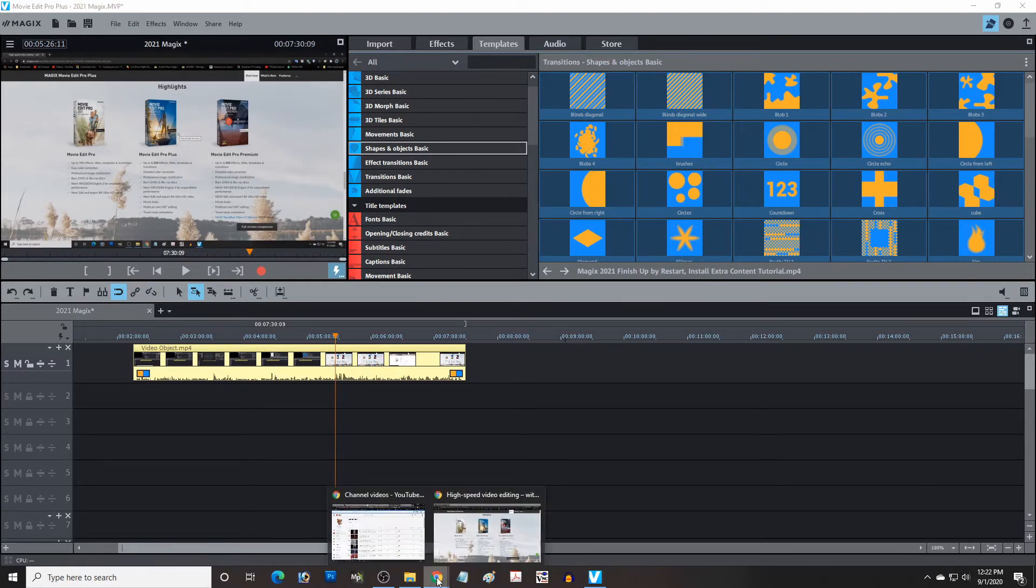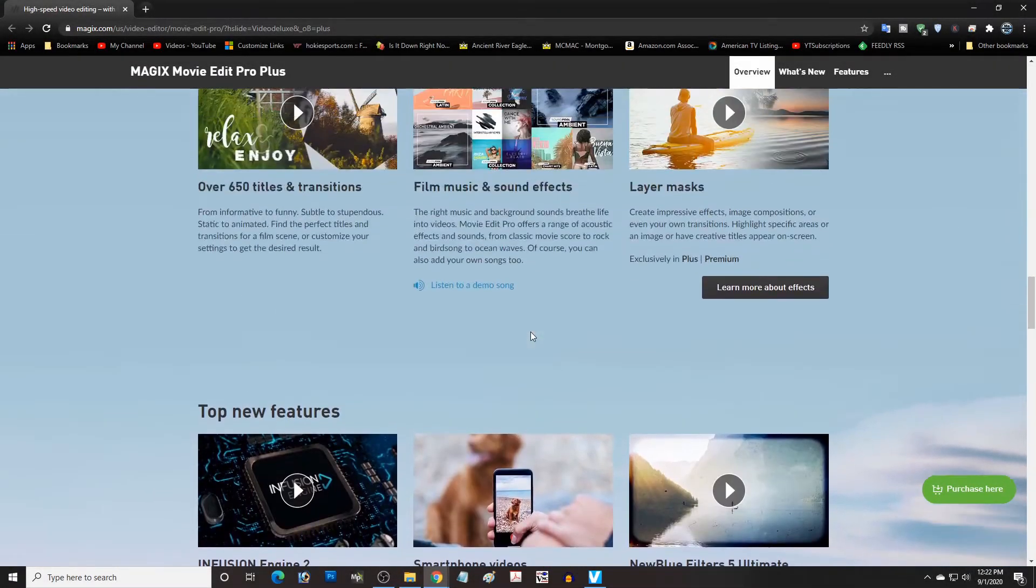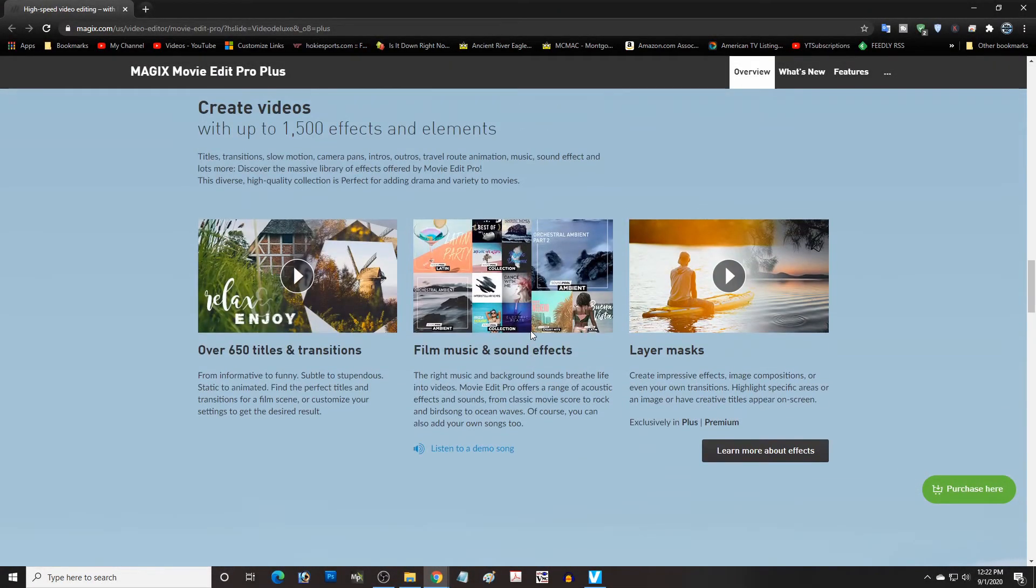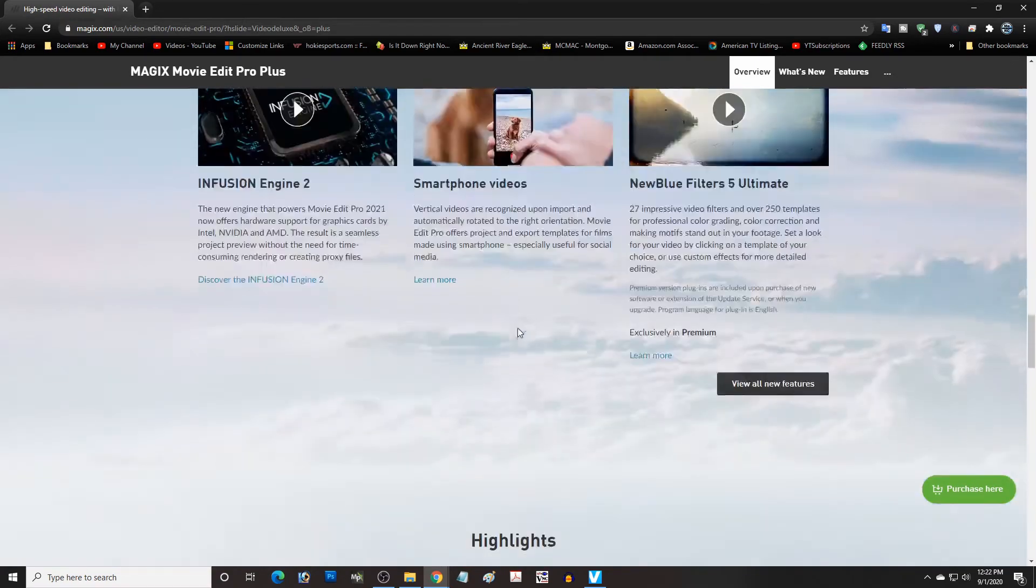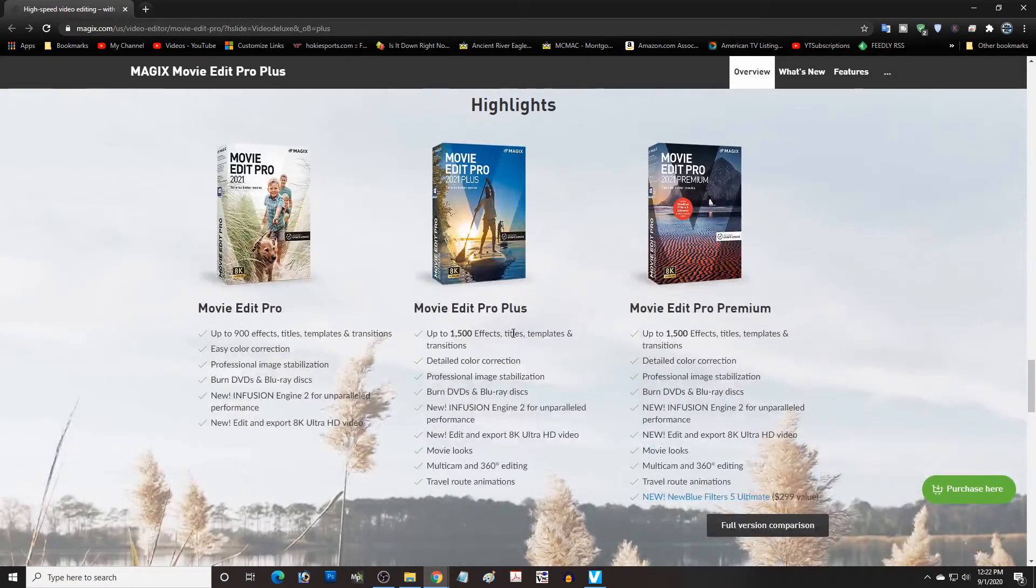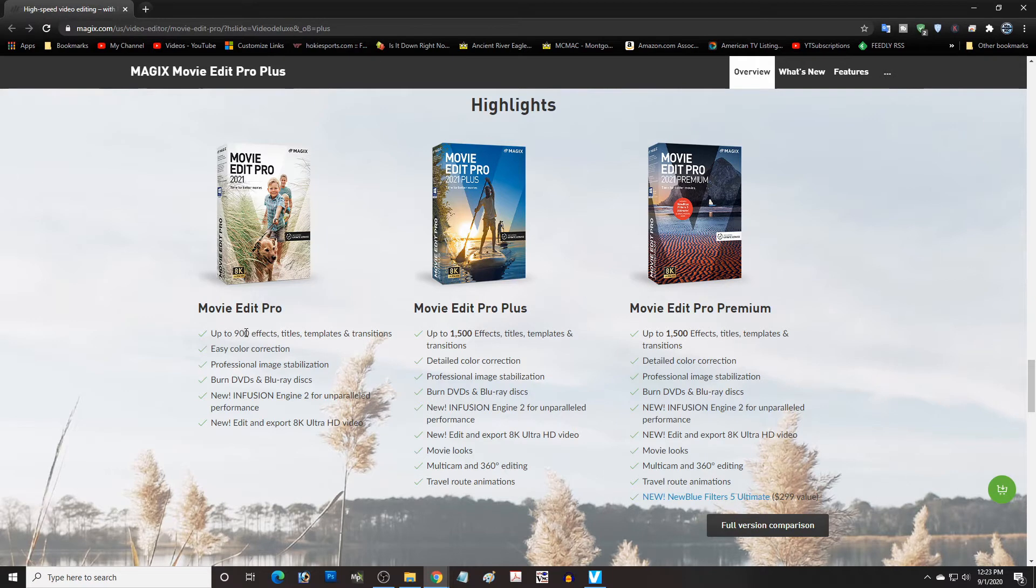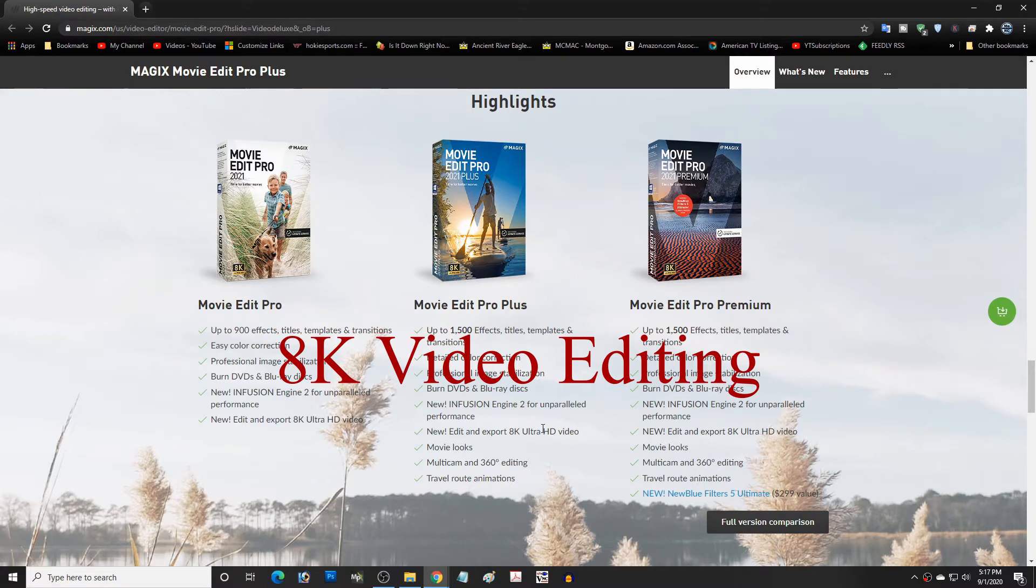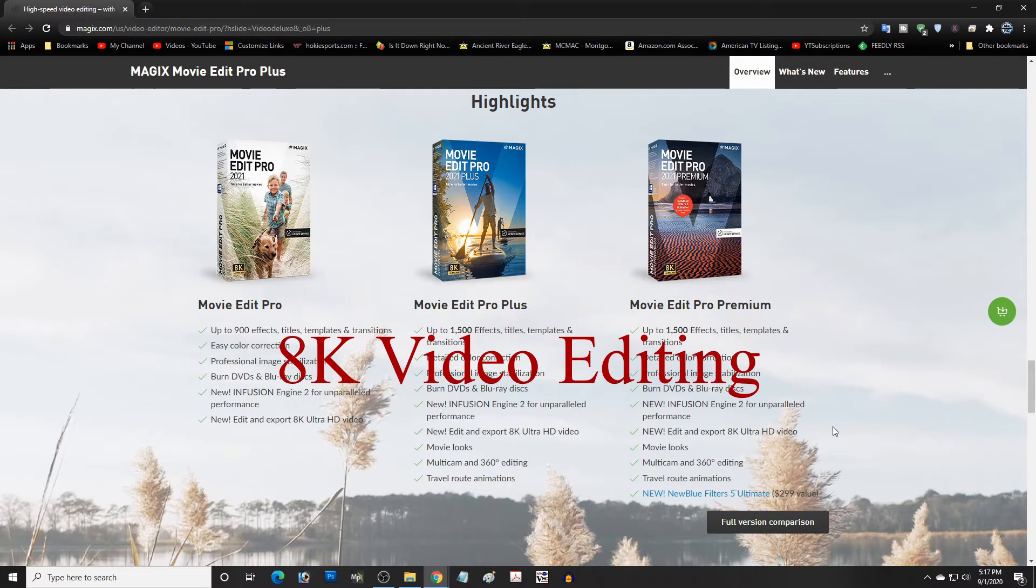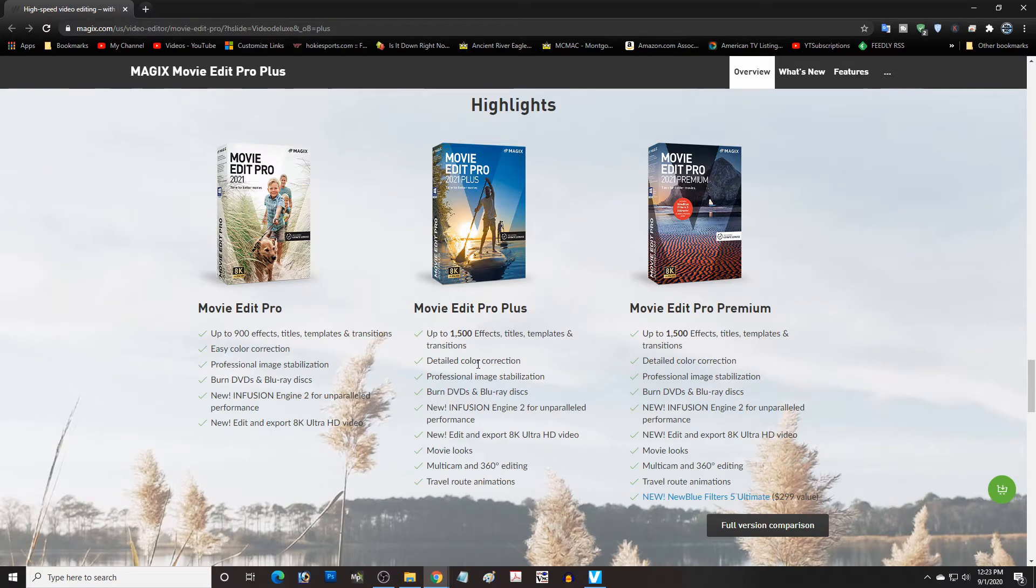So let's go back to the product page right here. I want to talk about what you can actually get as far as the products go. So you can see here we have 1,500 effects, titles, and templates with the Plus version, but only 900 with the Pro versions. Now all three of them will do 8K video, so that's a new feature in this package.